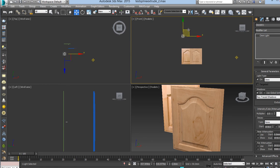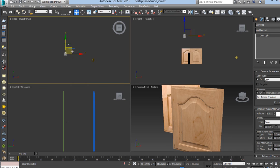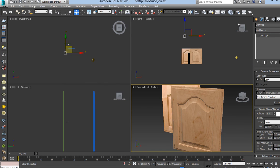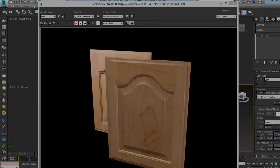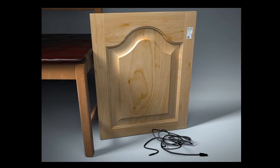And that's all. Here we have a finished render with some lights. I hope you liked the tutorial. Thanks for watching.